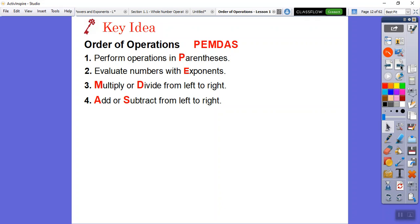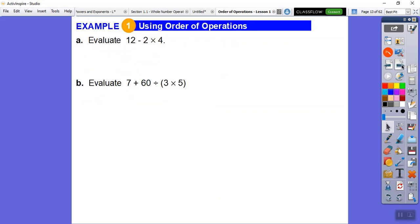You might have heard of PEMDAS. PEMDAS stands for parentheses, exponents, multiply and divide, add and subtract. There's an old phrase: 'Please Excuse My Dear Aunt Sally.' The P stands for parentheses, the E for exponents, MD for multiply and divide, and AS for addition and subtraction. Alright, so let's try some of these.